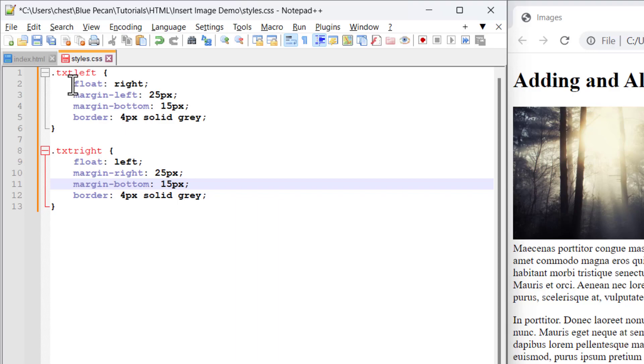You can see here I've used float to specify whether the image will be aligned to the right or here to the left of the text. Now the margin settings here, margin left and margin bottom, and down here margin right and margin bottom,